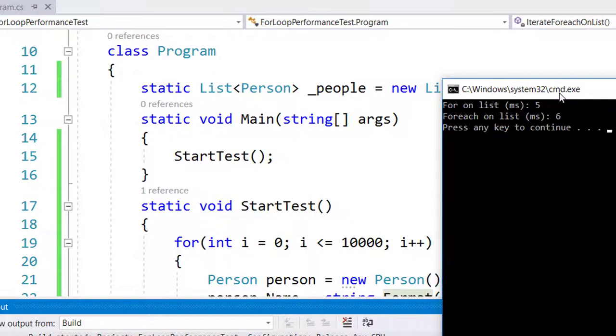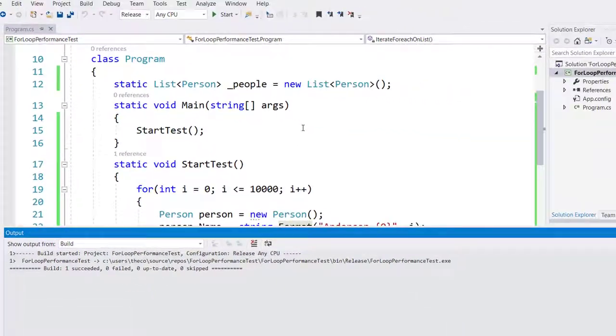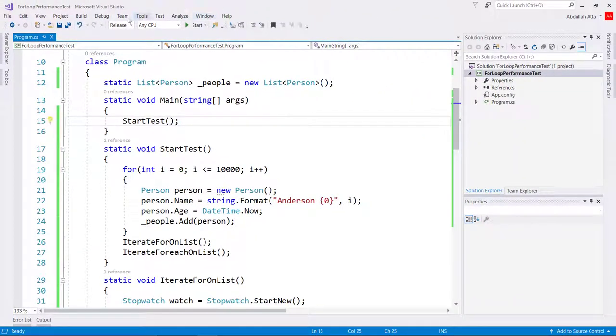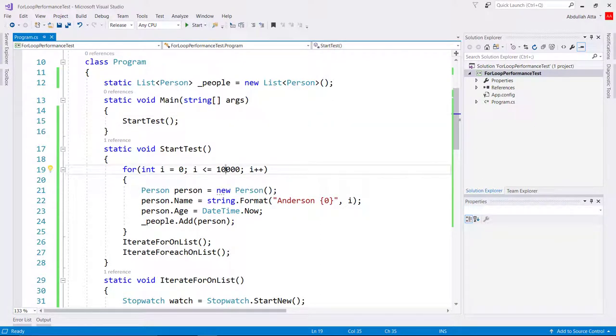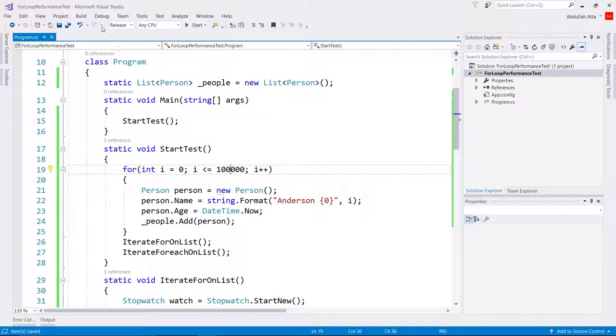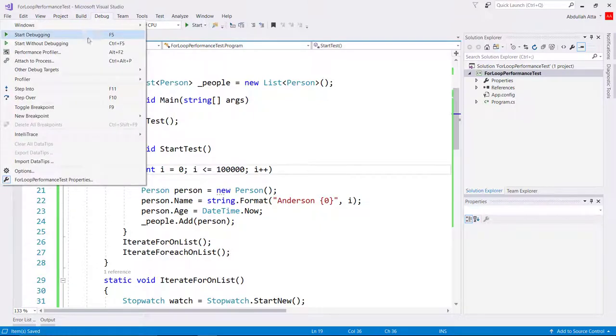Okay, for loop is performing better but not by much. One other thing to note is that I am using release configuration with any CPU as my platform, which shouldn't change things but just wanted to mention it.